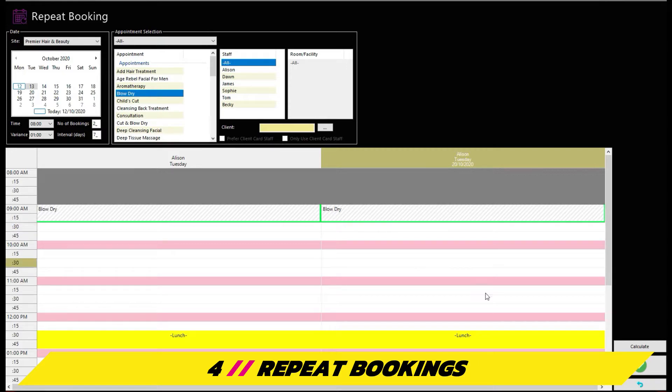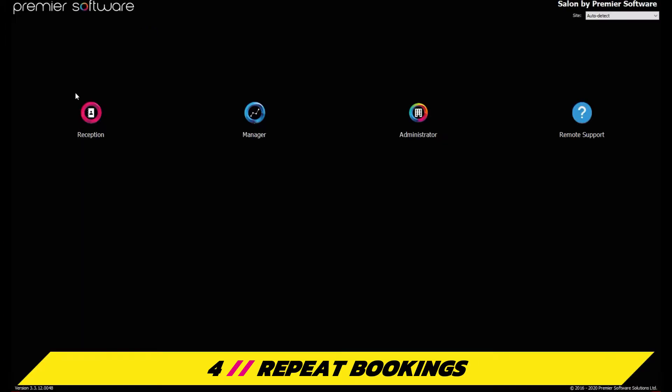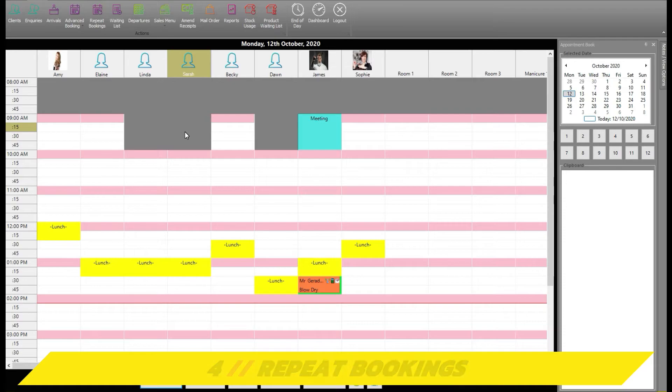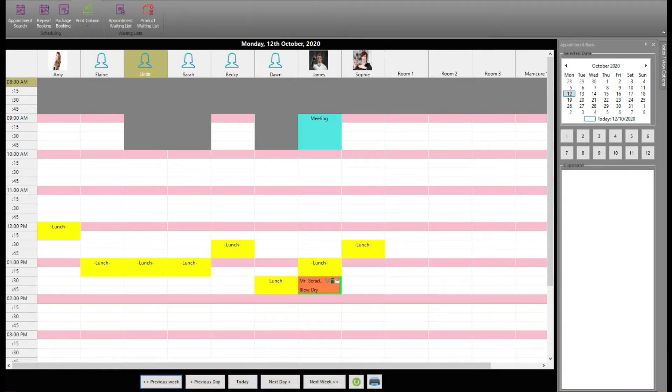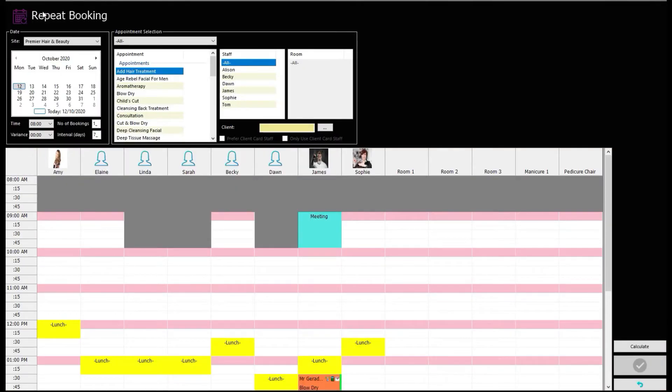Repeat bookings are also a great way to ensure clients return again and again for a regular treatment. Through logging into Reception, heading to the Scheduling tab and clicking the Repeat Booking icon, you can start up repeat bookings with ease.